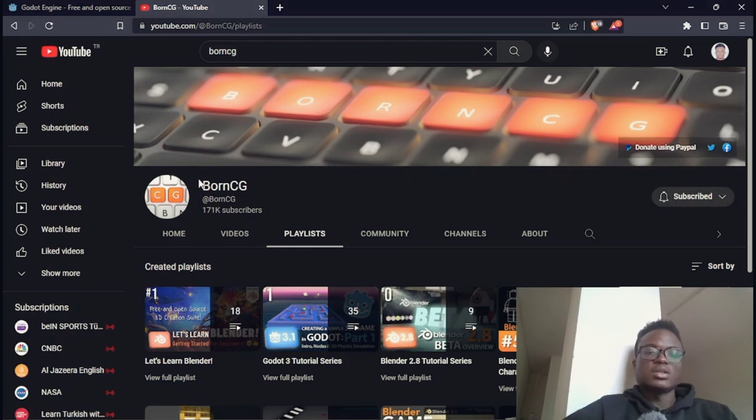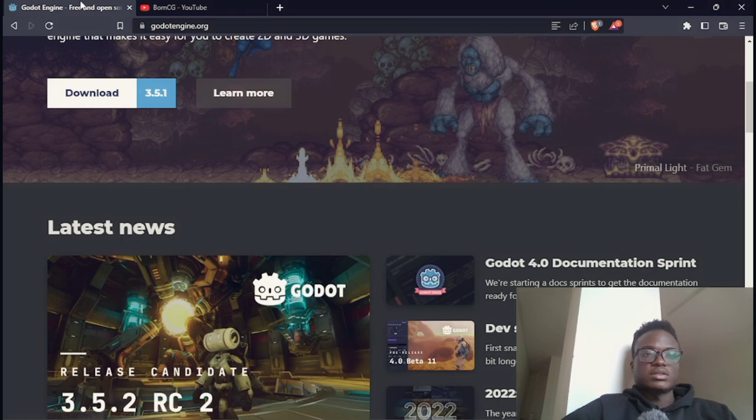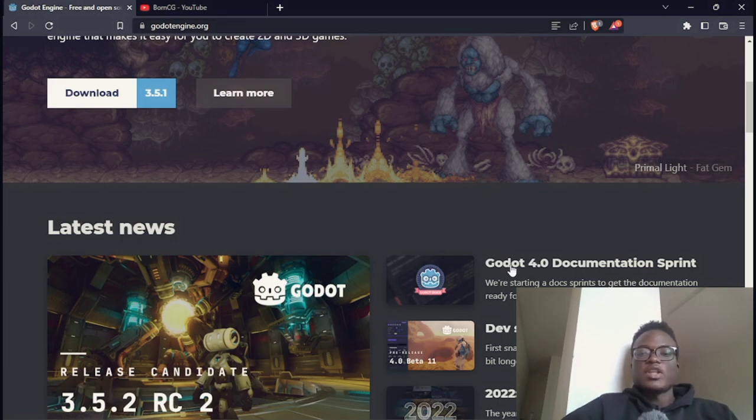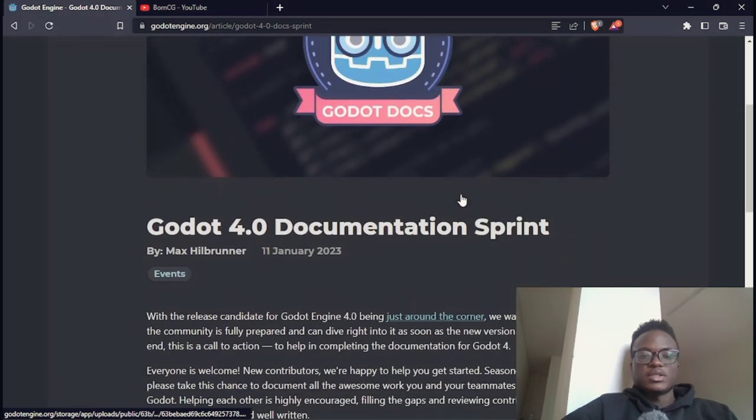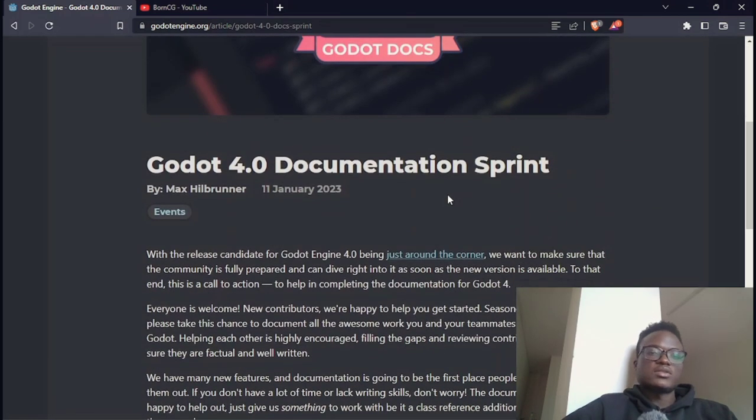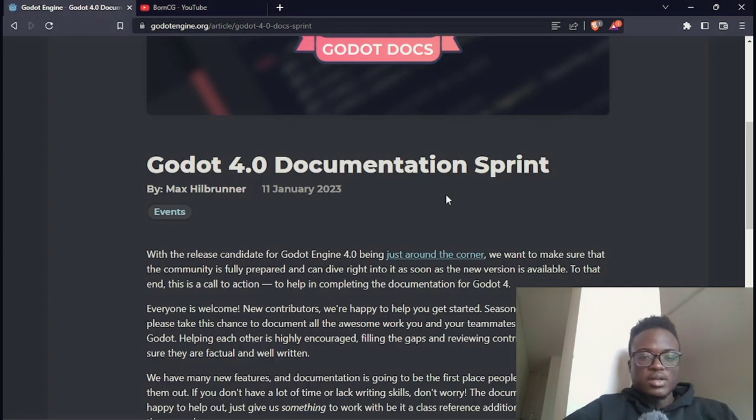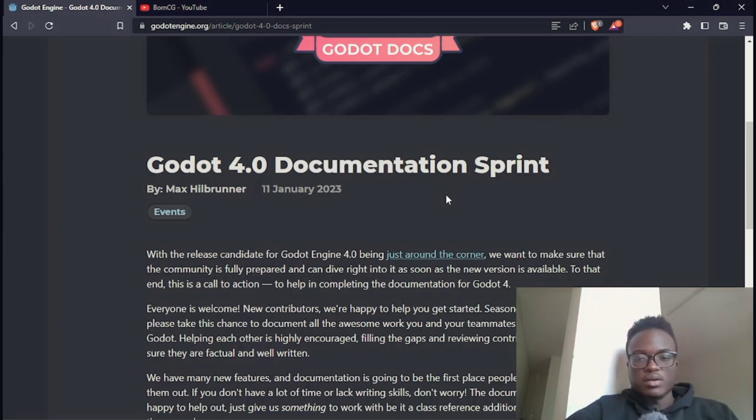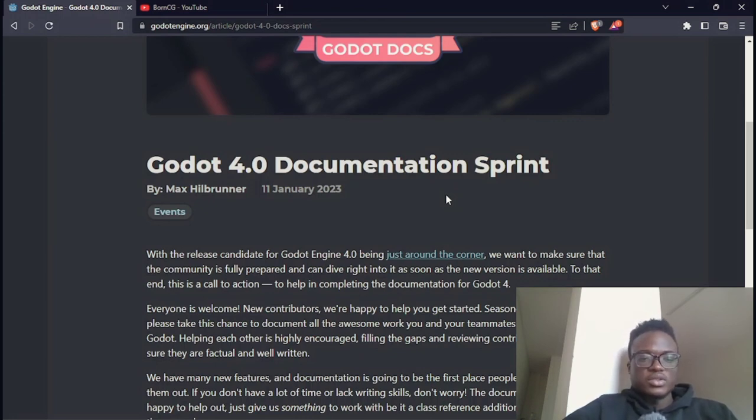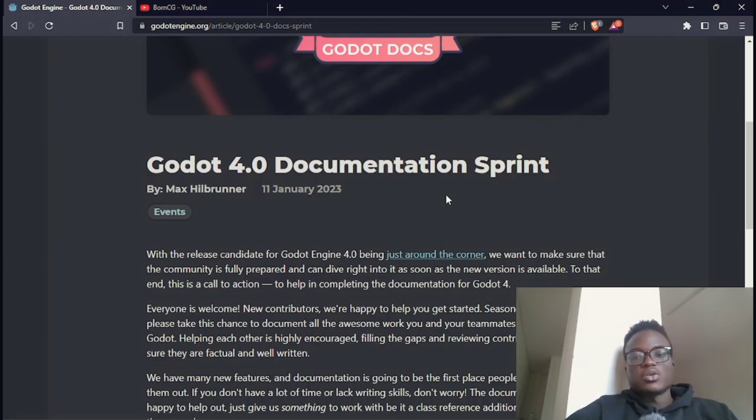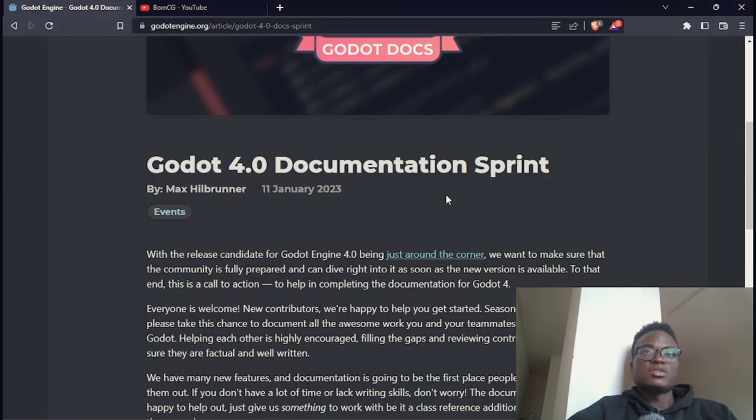There's also the Godot documentation. Although when you go to Godot website, they announced for the Godot version 4.0 documentation sprint. With the release candidate for Godot version 4 being just around the corner, we want to make sure that the community is fully prepared and can dive right into it as soon as the new version is available. So there is a call to action to help in completing the documentation for Godot 4.0.